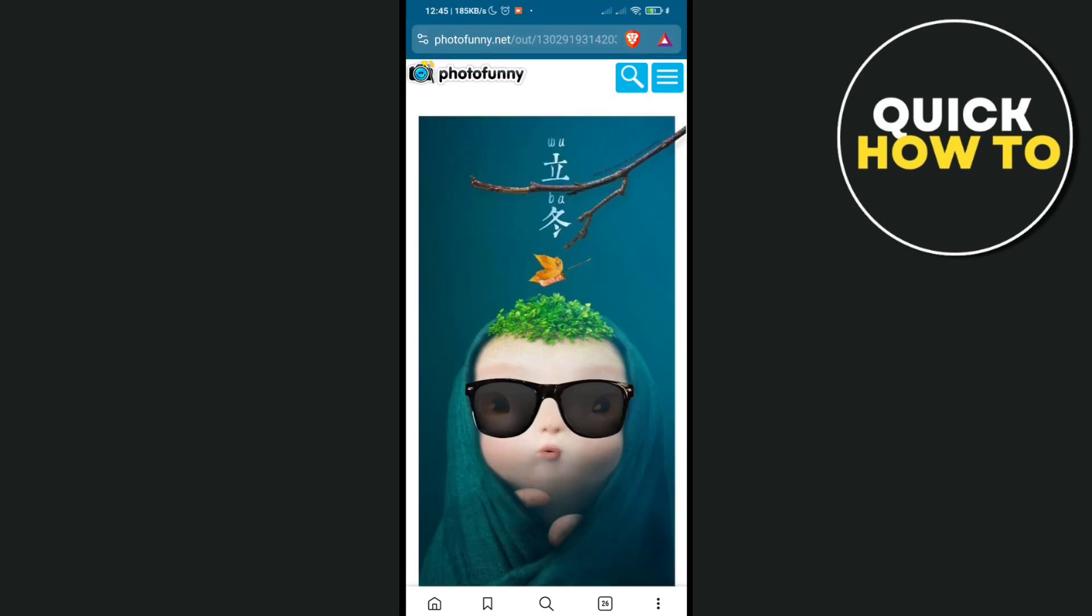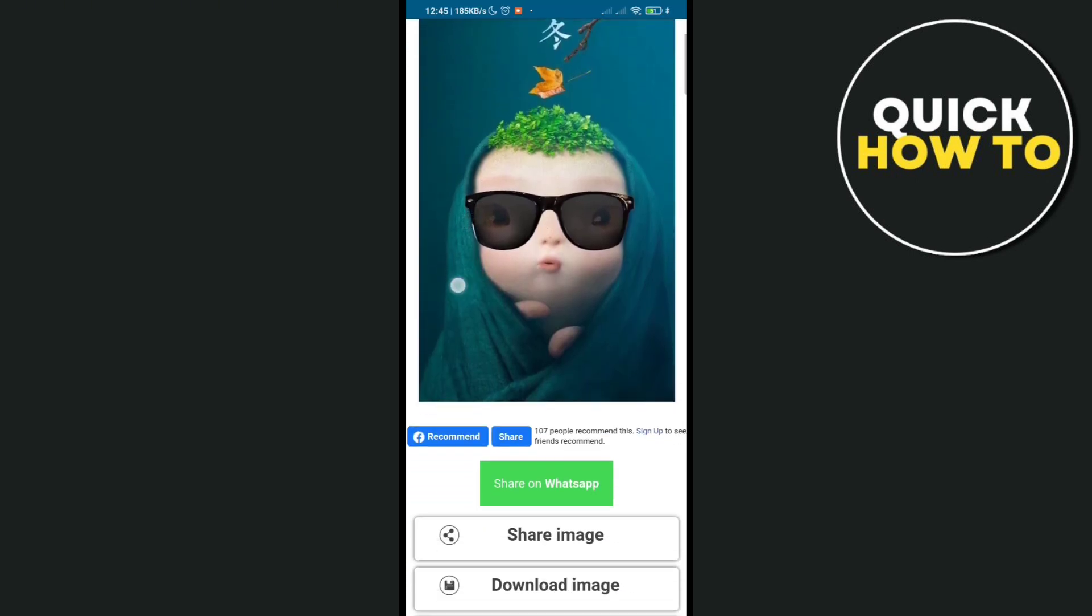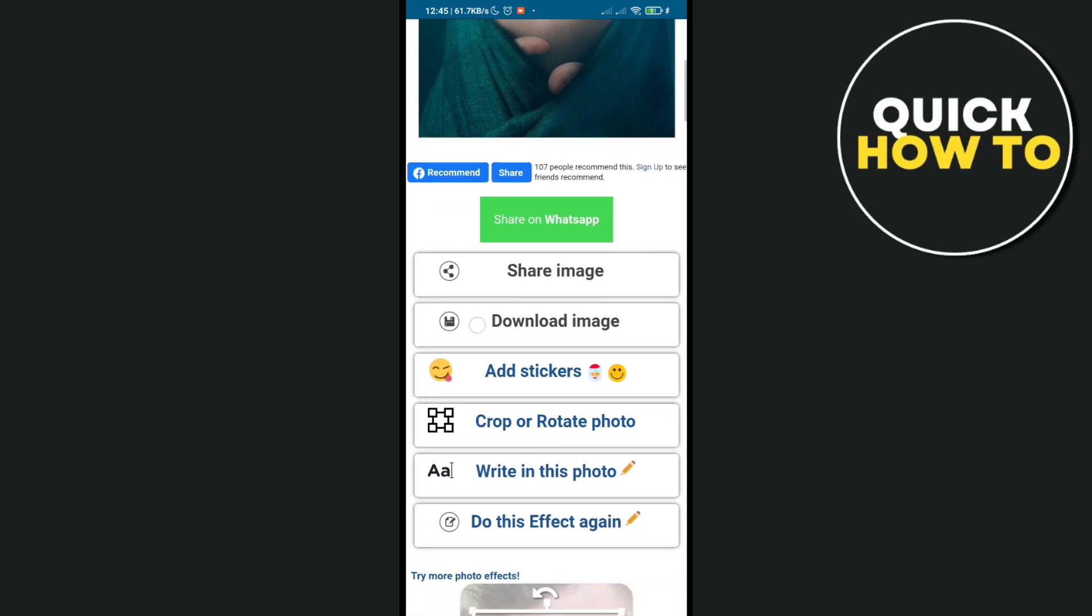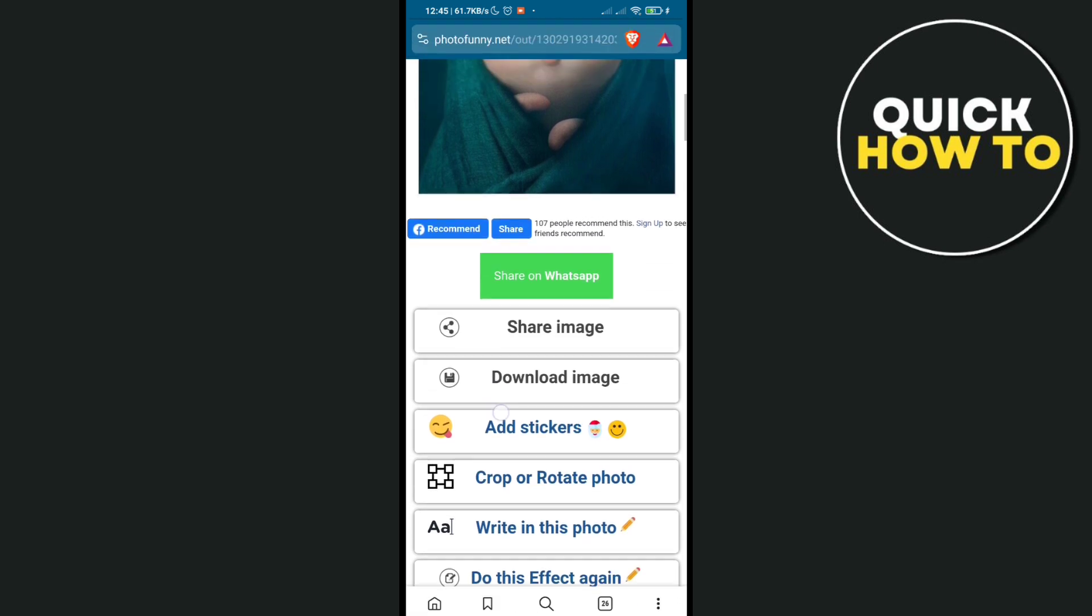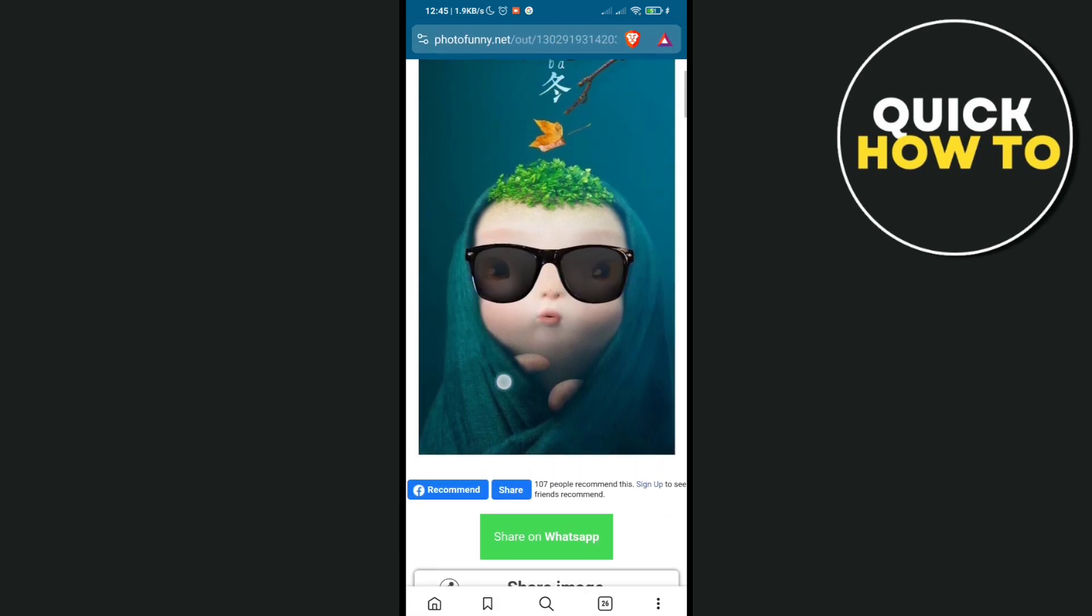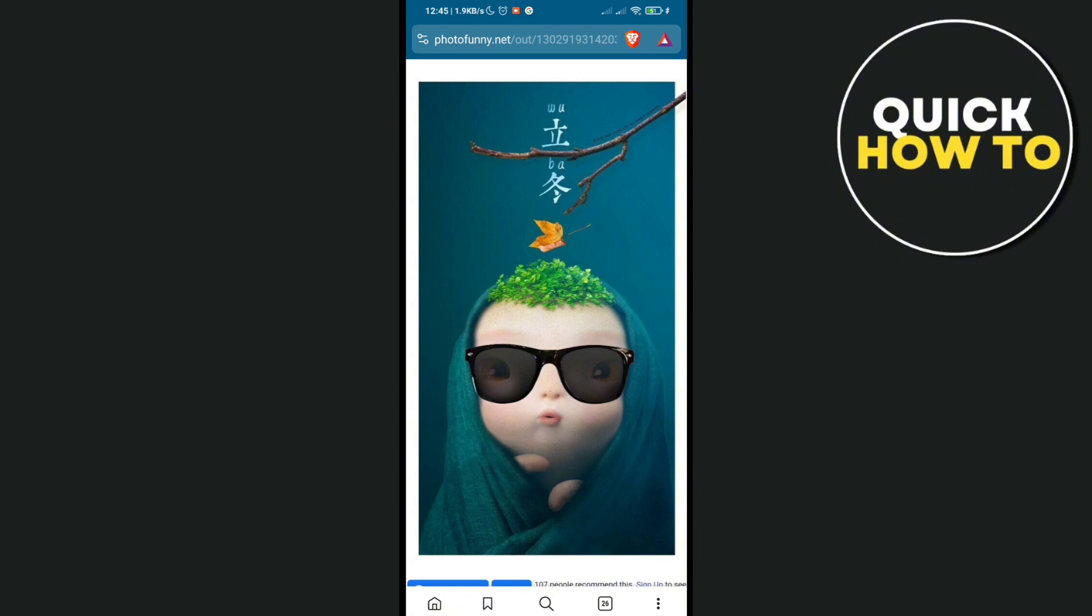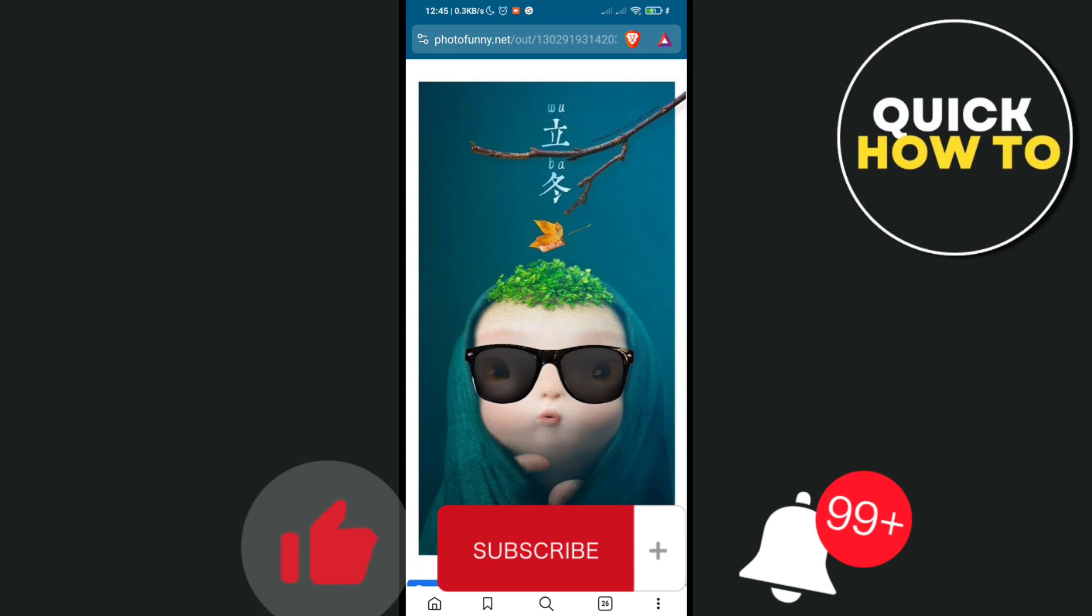After that, you'll be able to share your photo, download your photo, or add stickers, crop, rotate your photo, or anything that you want. And that's a wrap! Don't forget to like, subscribe, and hit the notification bell for more quick how-to videos next time. Adios!